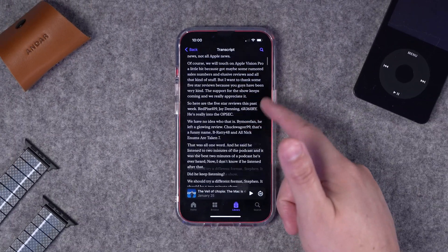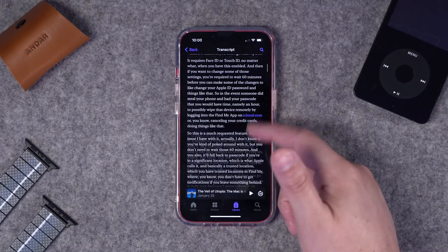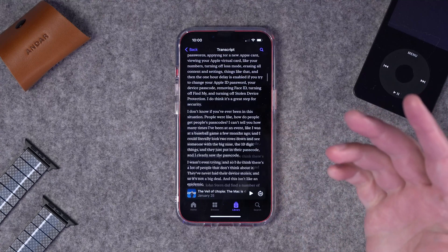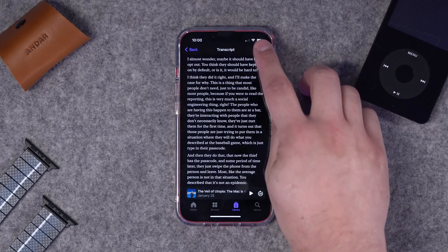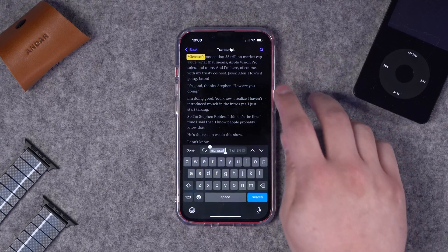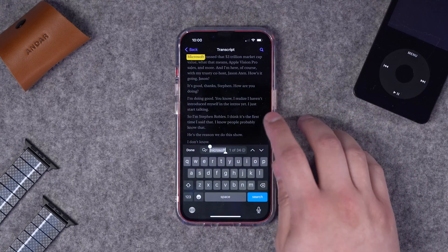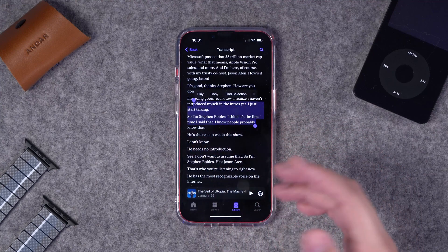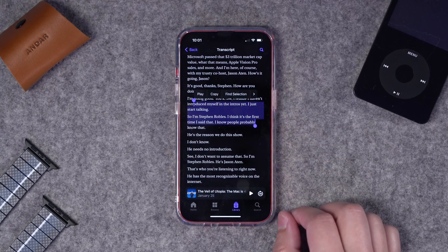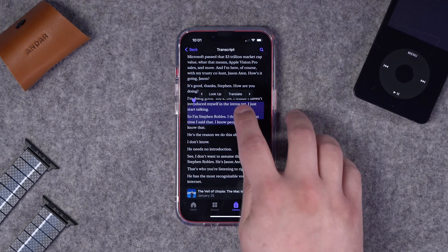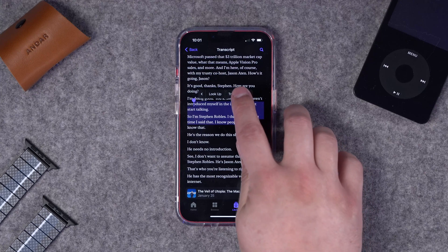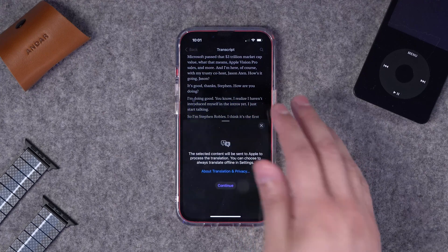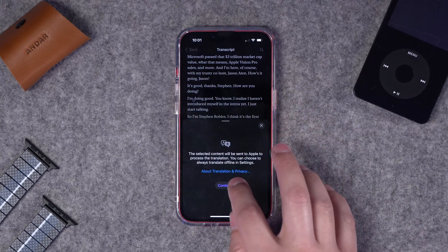This is going to show the entire transcript that can be read like a long article. You can still search the transcript in this mode using the magnifying glass and select text like you would in a normal document. You can even use the built-in iOS Translate features to get a translation of this text right inside Apple Podcasts.